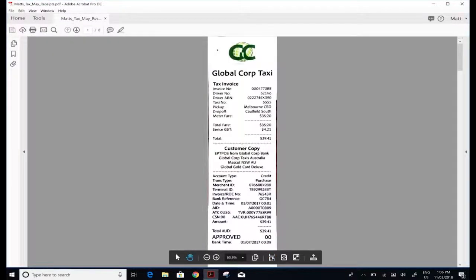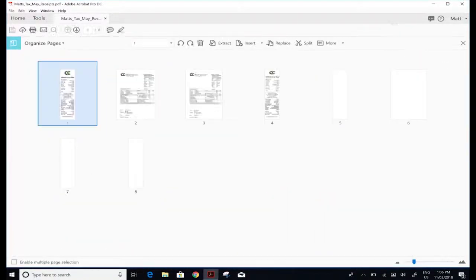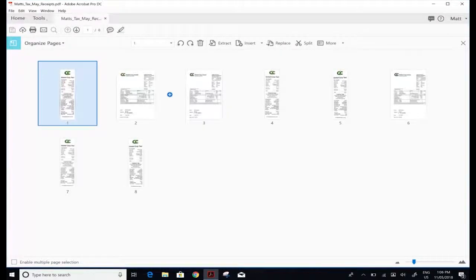What I'm going to do now is move over to the tools section and work on the organize pages. I click on organize pages and it's going to bring out the interface.